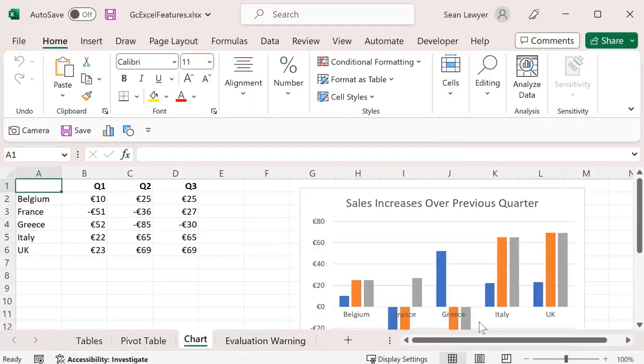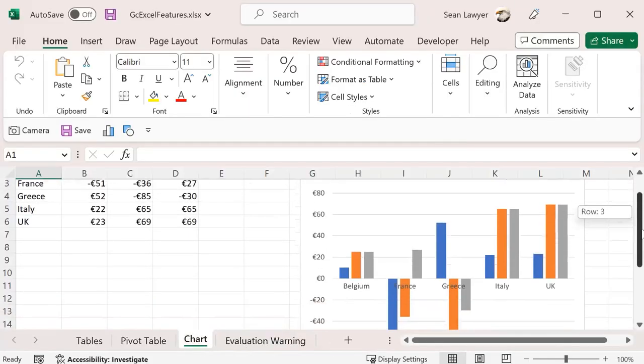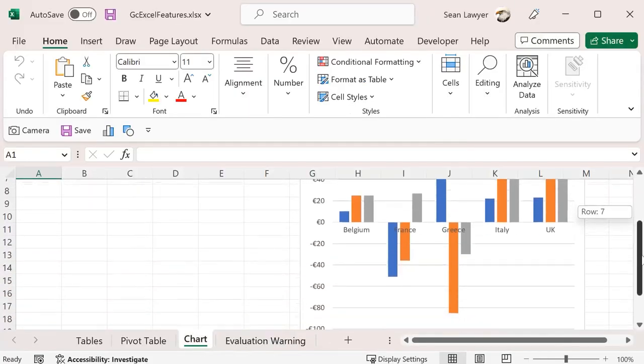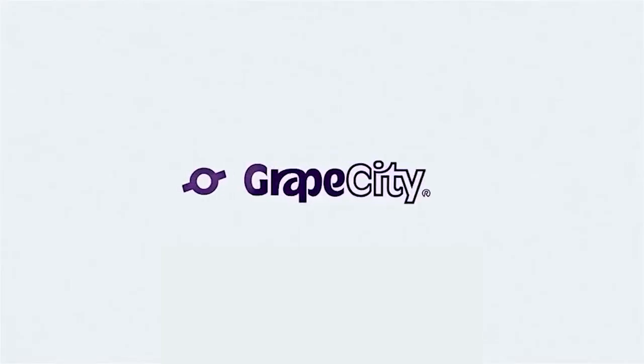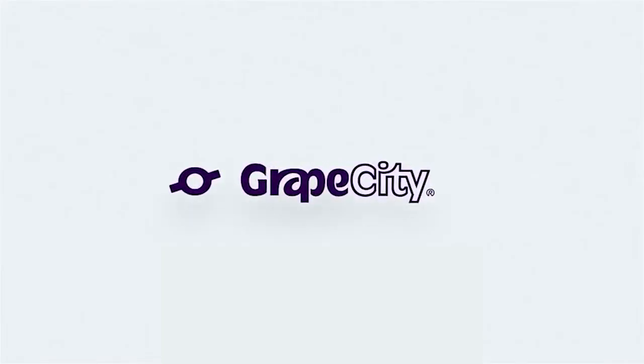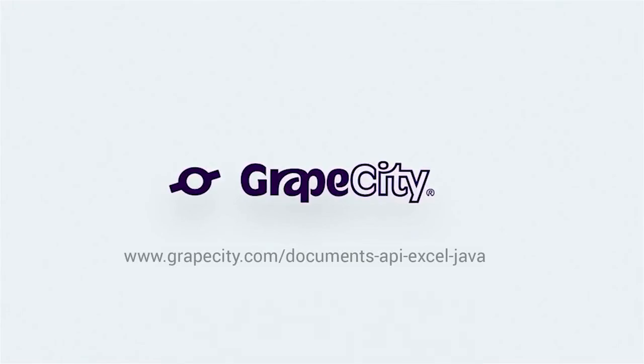Observe the chart added to the third worksheet with the proper number format on the axis. For more information about getting started with GCXL Java, please visit our website at GrapeCity.com slash documents dash API dash Excel dash Java.